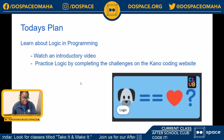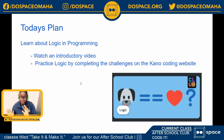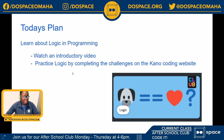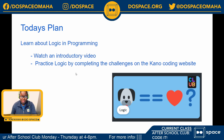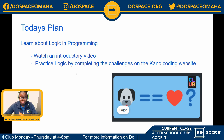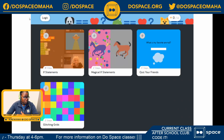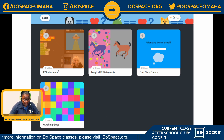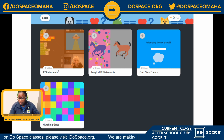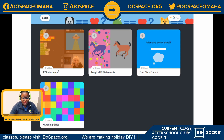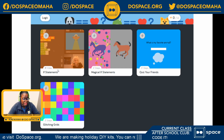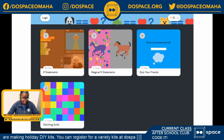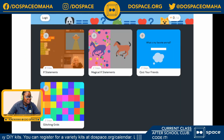We're going to watch an introductory video — today's video is quite lengthy but I promise it's worth it, so grab a drink and a snack. We're also going to practice logic by completing challenges on the channel coding website. We'll watch the video explaining the concept of logic and especially if statements. Then we'll do the challenges: magical if statements, quiz your friends, and glitching grids.